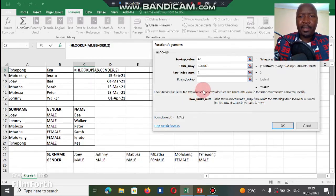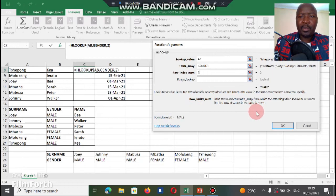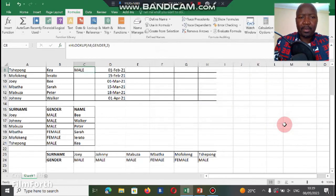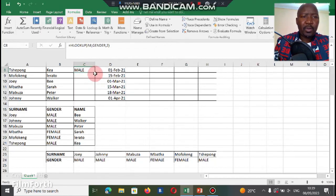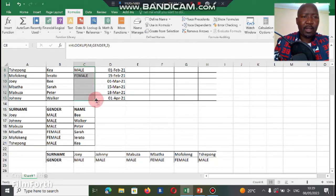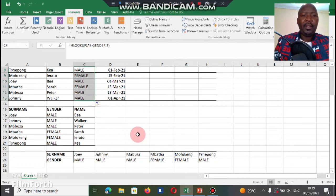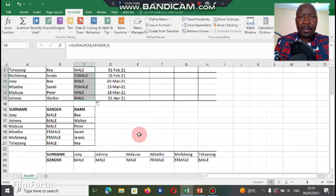And then we're gonna press okay. And then now it tells us that Tsepong's gender is male. Then we do the fill down function. Then that's it, we got our gender for the list of people.